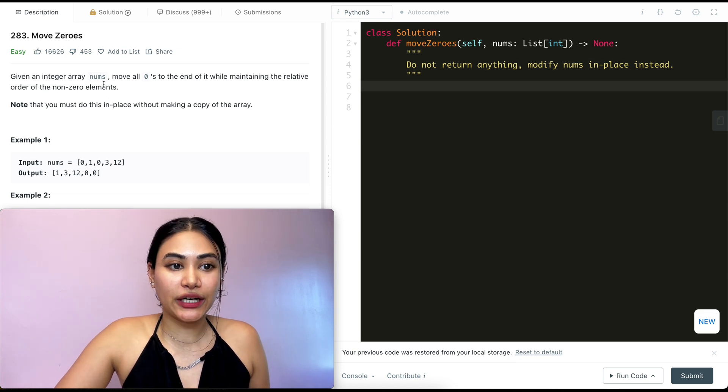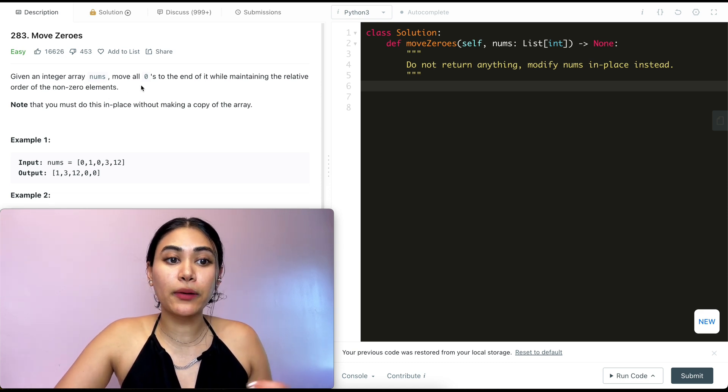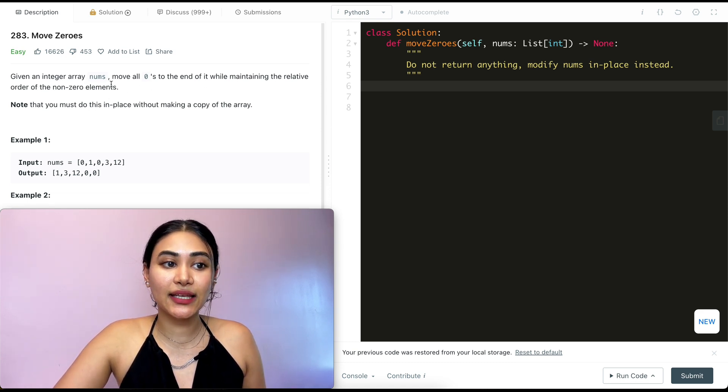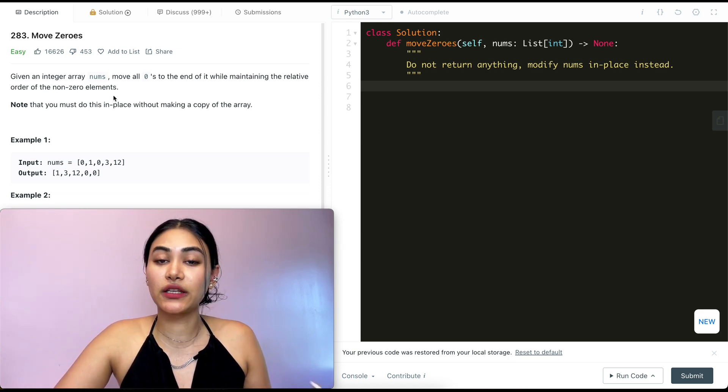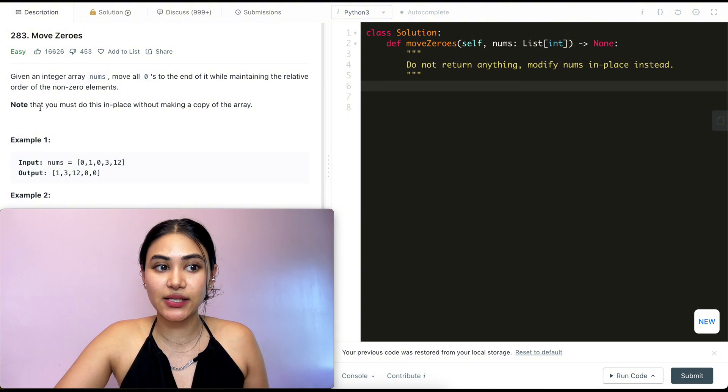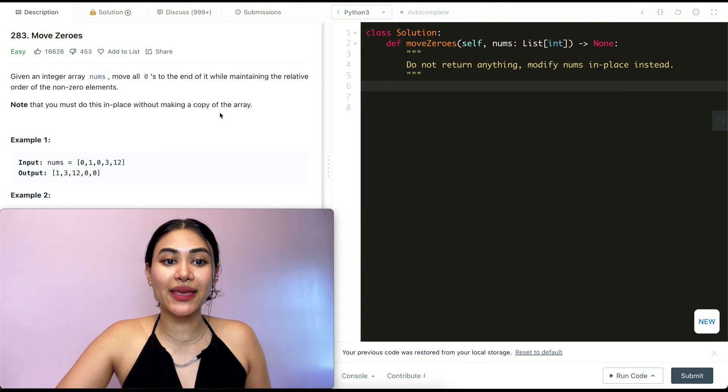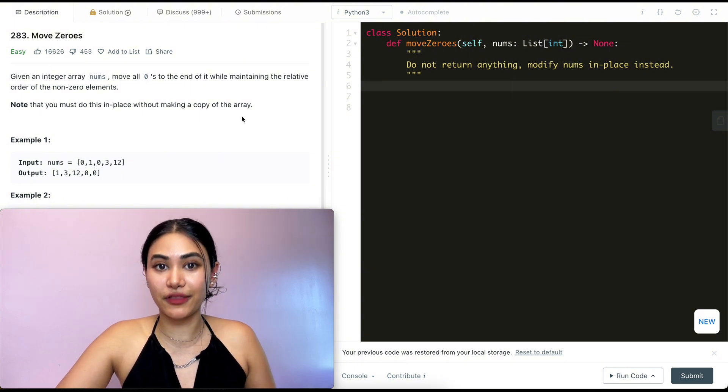We're given an integer array nums and we want to move all zeros to the end of it while maintaining the relative order of the non-zero elements. Note that you must do this in place without making a copy of the array.